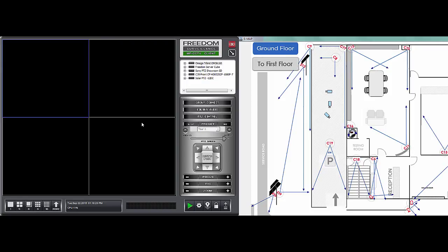Welcome. In this video, I just want to go over how to view cameras live in FreedomVMS, both using EMAPs and without EMAPs if you don't have any EMAPs configured.